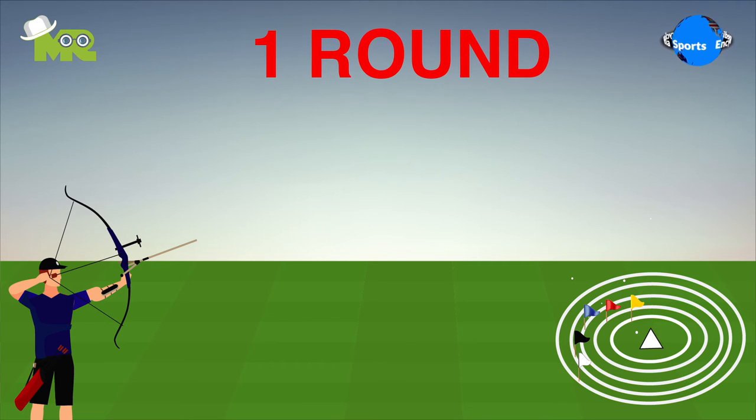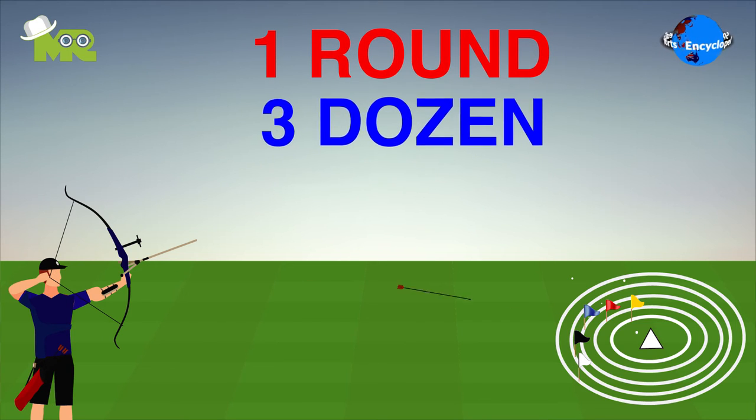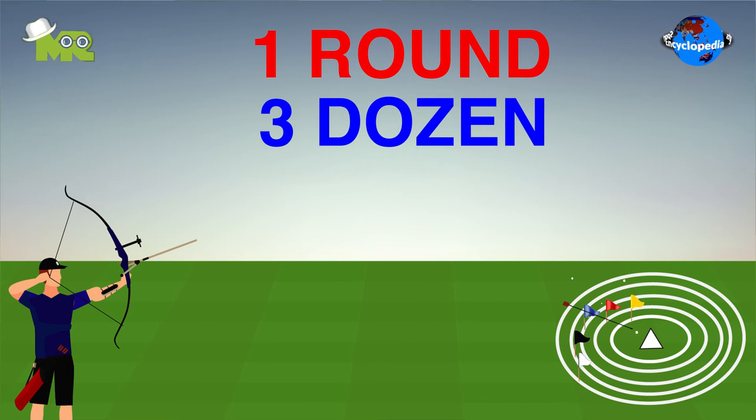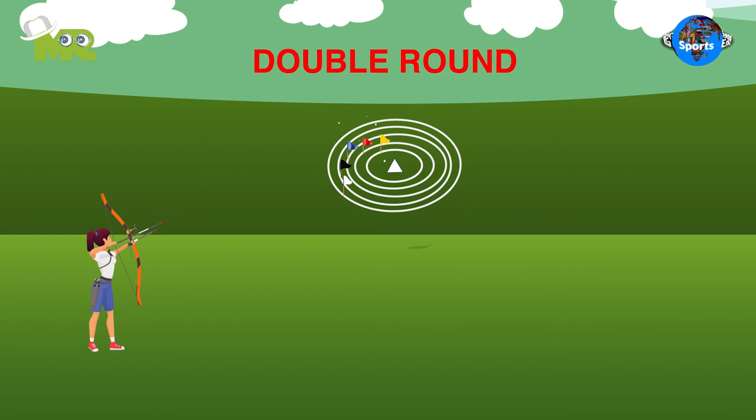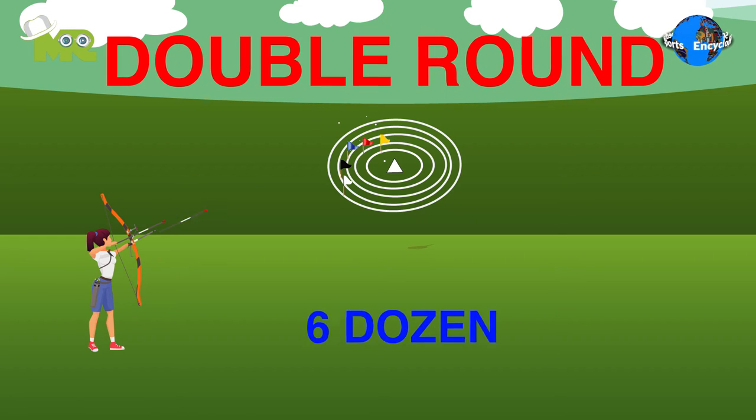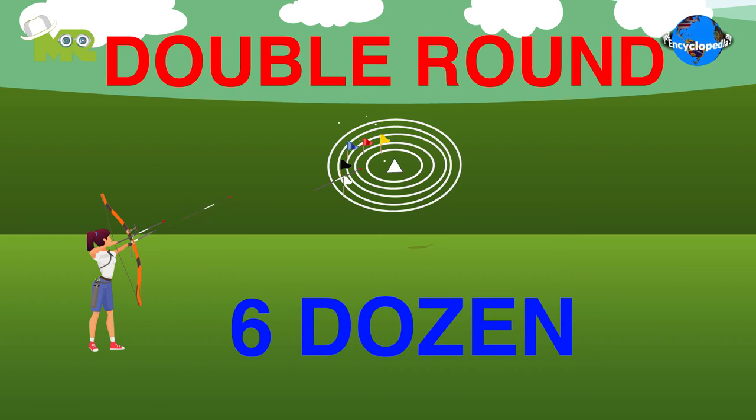In one round of Clout Archery, three dozen arrows are fired. Each competition consists of double rounds, where six dozen arrows are usually used for competitions.